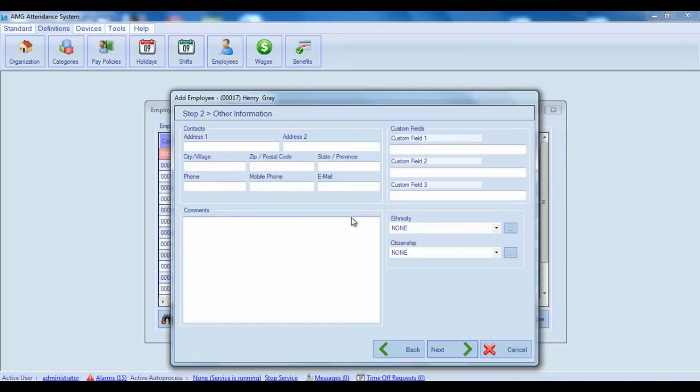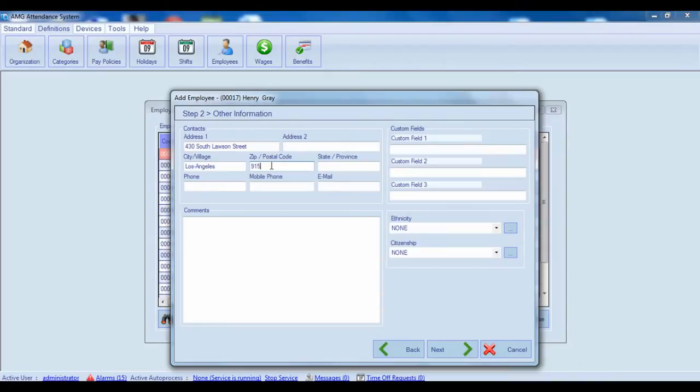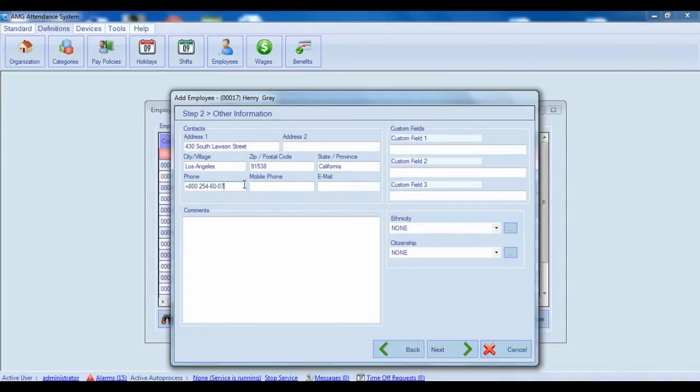In the Contact section you enter employee's contact information, including address, city or village, zip postal code, state province, phone, mobile phone and email.